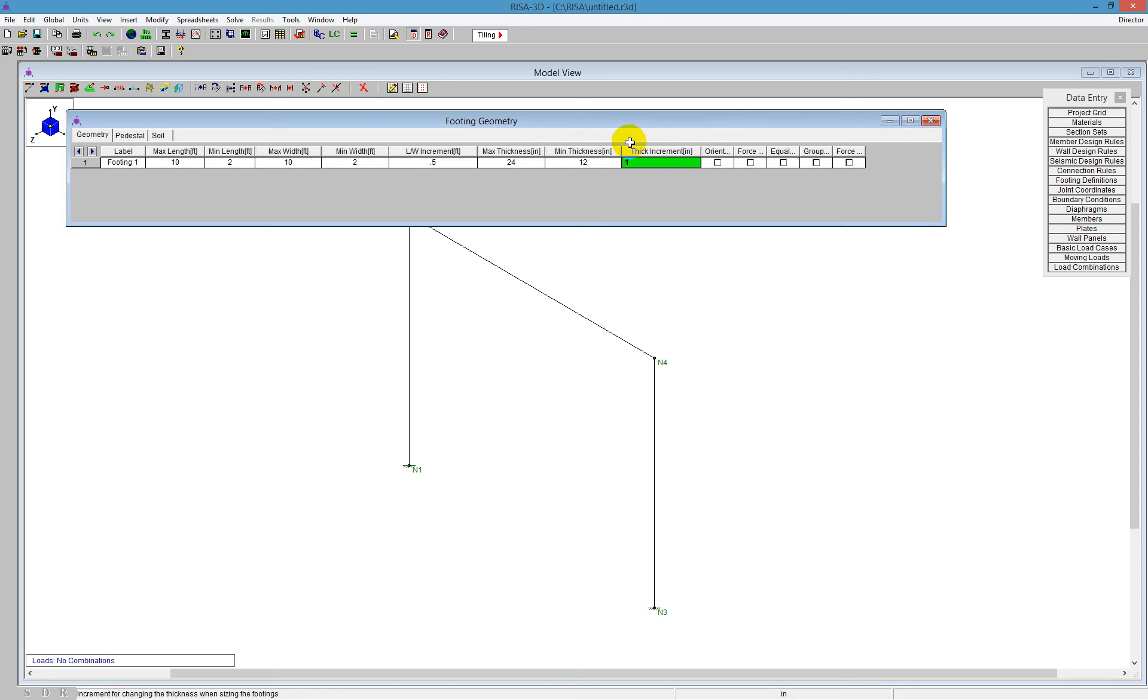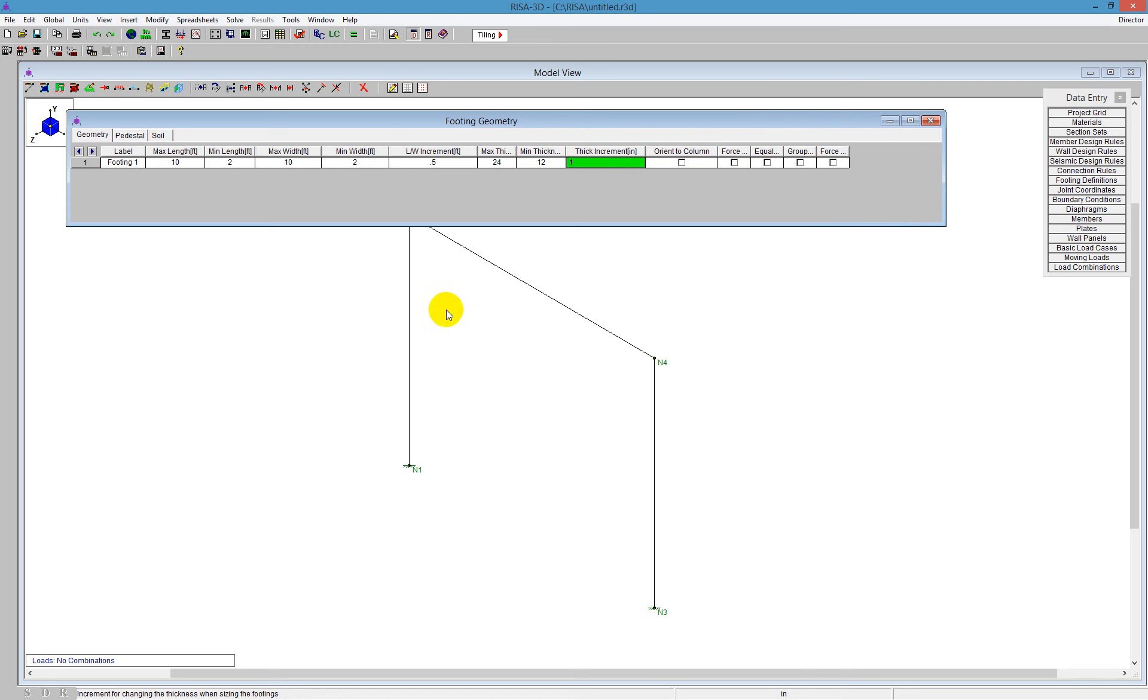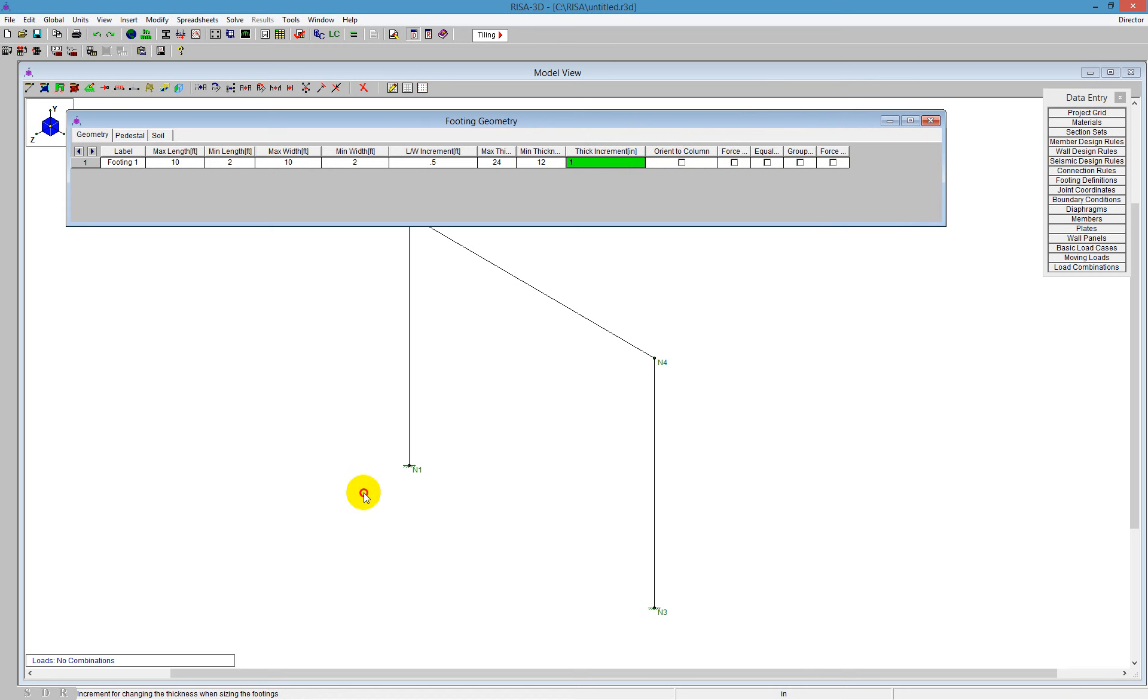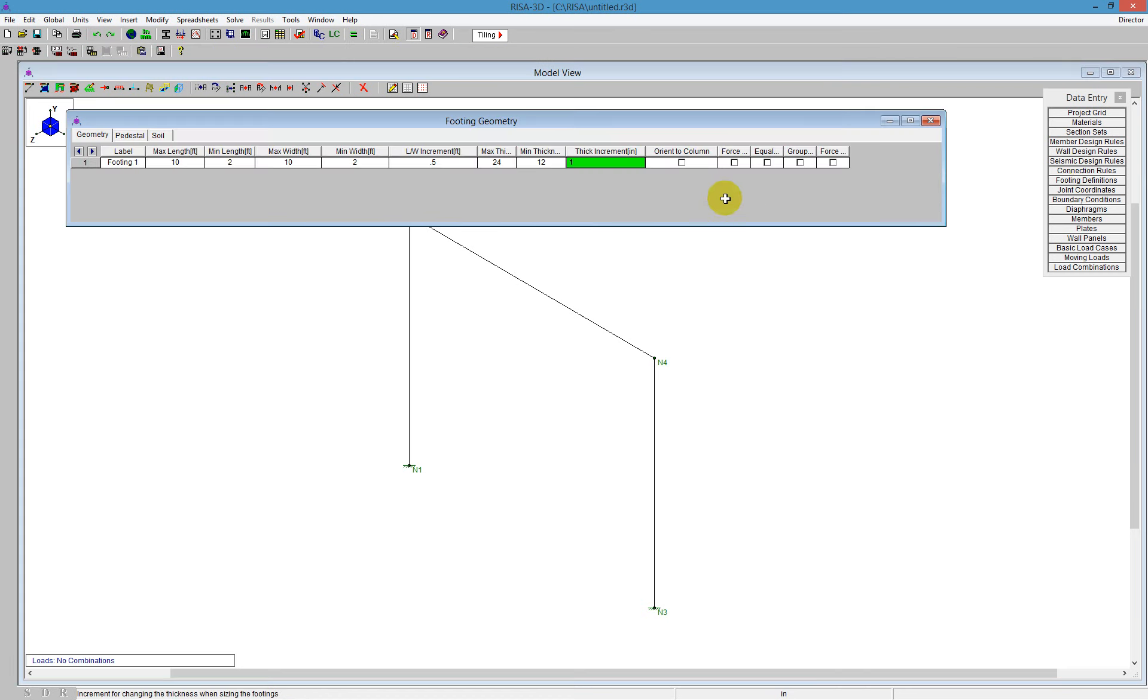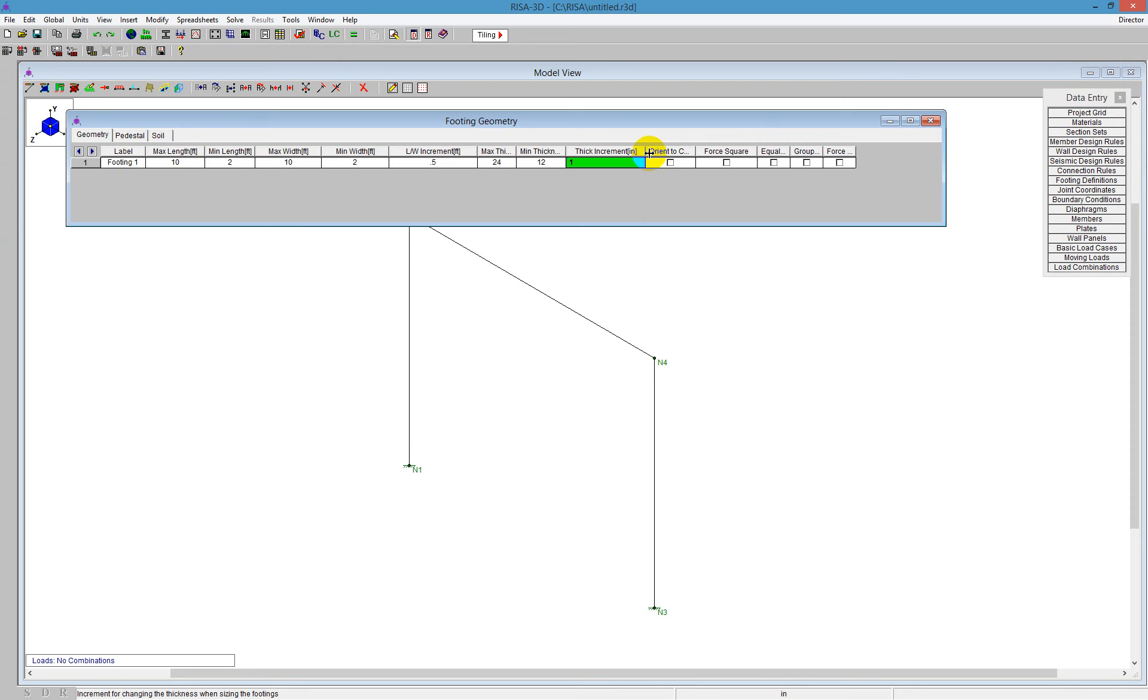So it's going to go down by an inch every time it checks that. The other thing you can do is set some information here. If we scroll these down a little bit, you can see we can orient it to the column. So if this column was rotated, that footing would also be rotated. We can also change things like force it to be square. So if the program tries to go from a 10 by 10, it would also need to go to an 8 by 8, requiring that to be a square footing.